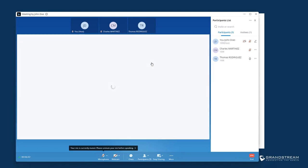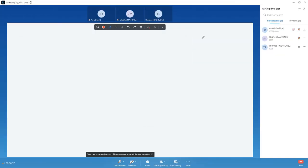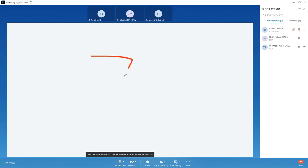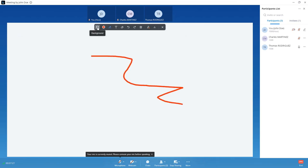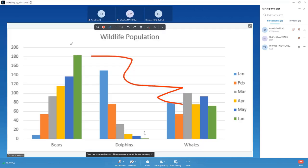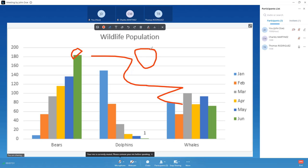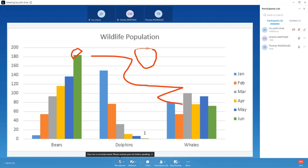If you need to use the whiteboard, select it from the share options. You can expand the screen and do your drawings. There's also the possibility to add an image in the background to draw on. The whiteboard also supports allowing other users to draw simultaneously on the same background image. At the end, you can download the drawing to save it or email it to other users.